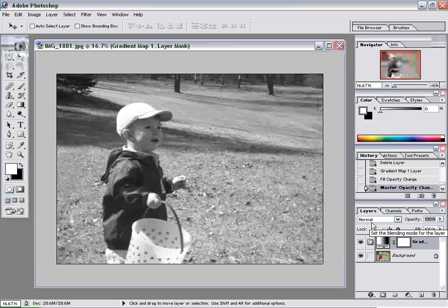There's times when you want those softer shades as well, so this isn't the only way to make a black and white image. But if you're looking for that punchy, real contrasty black and white, it can be a real effective way and make a really sharp-looking photo.